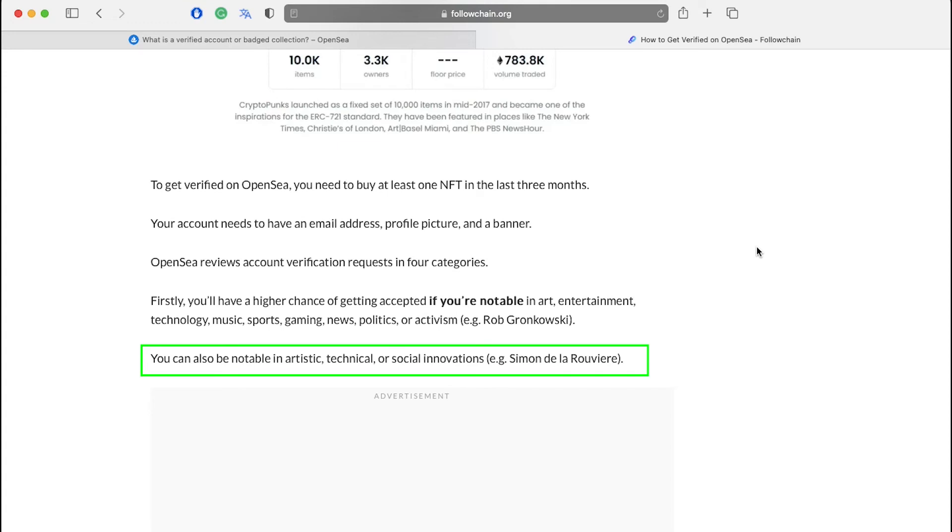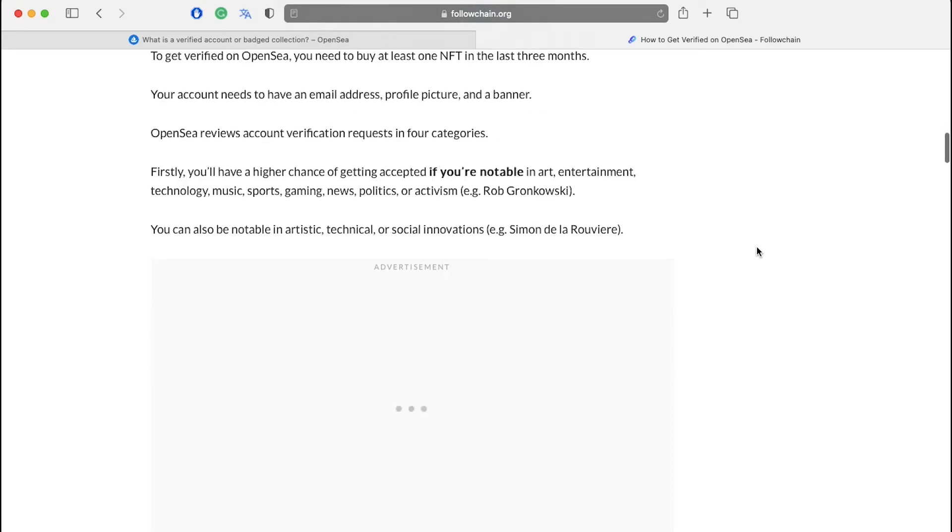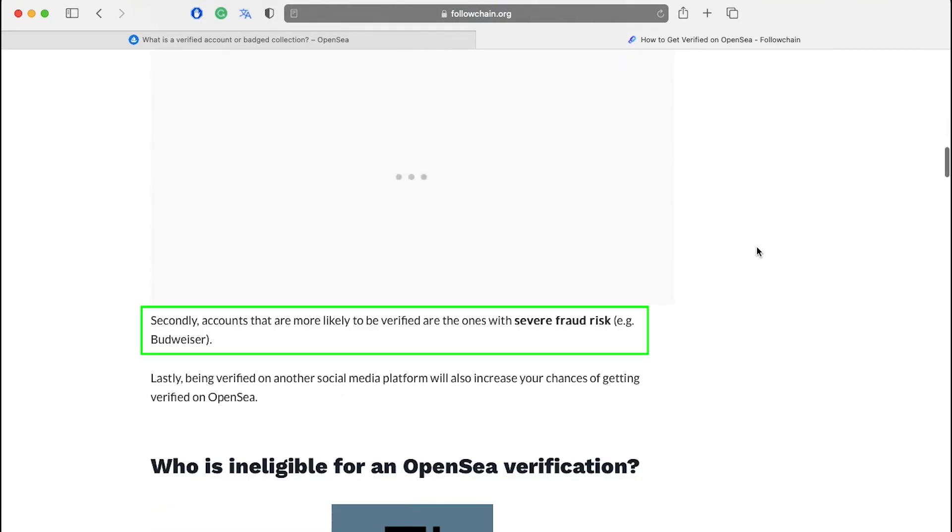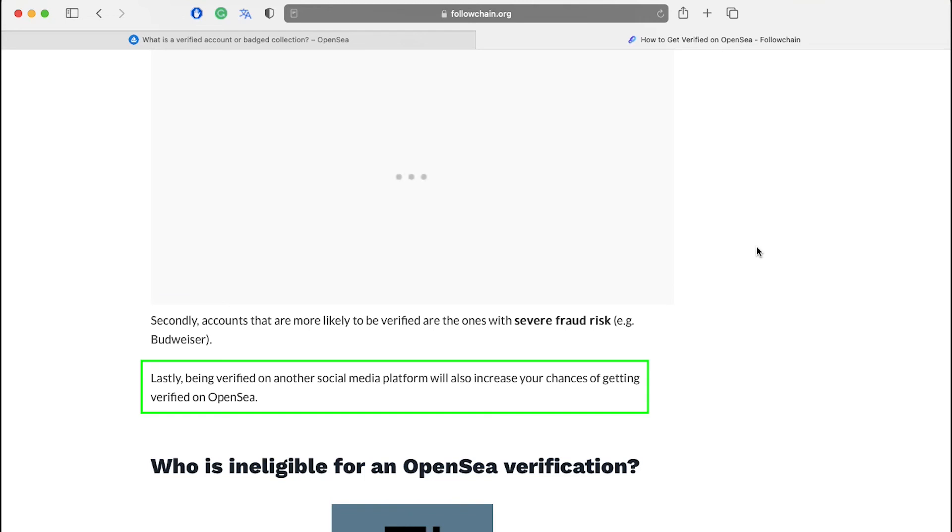Secondly, you can also be notable in artistic, technical or social innovations. For example, Simon de la Rouviere. Thirdly, accounts that are more likely to be verified are the ones with severe fraud risk, for example, Budweiser. Lastly, being verified on another social media platform will also increase your chances of getting verified on OpenSea.